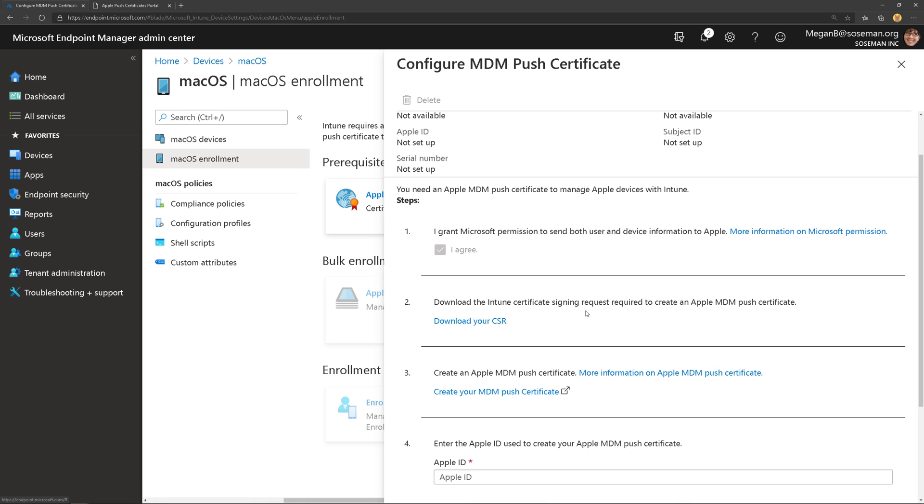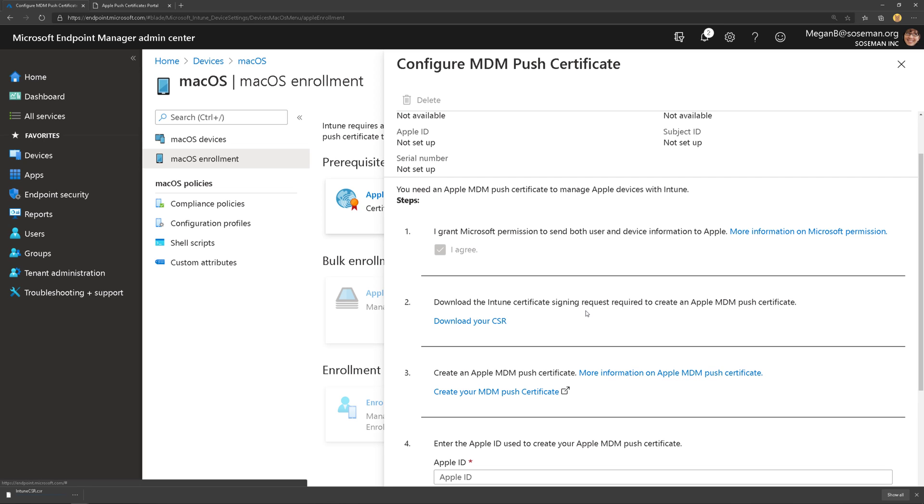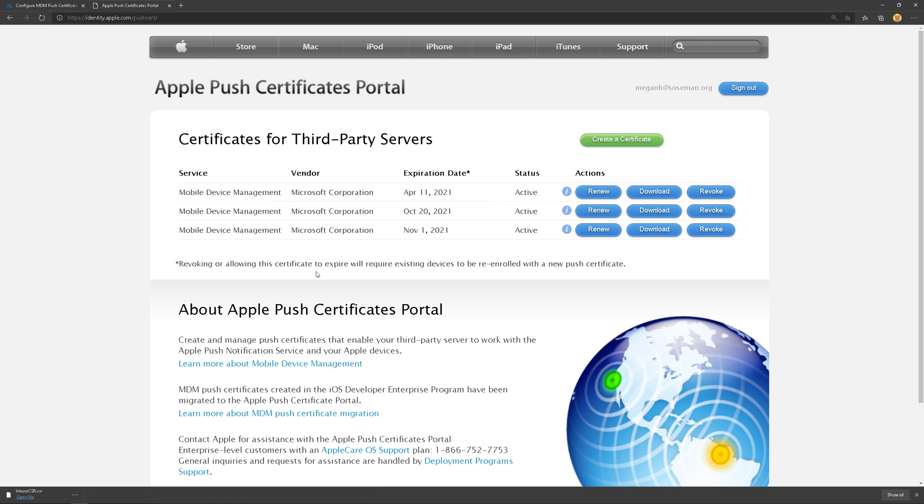I'm going to download my certificate signing request and then we're going to create an MDM Push Certificate, which is going to take me out to Apple's portal.